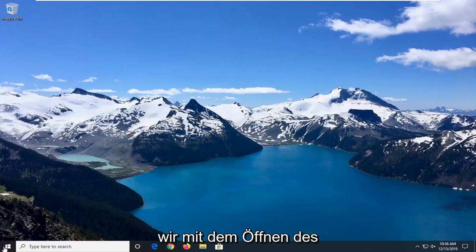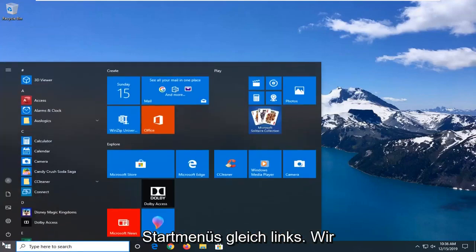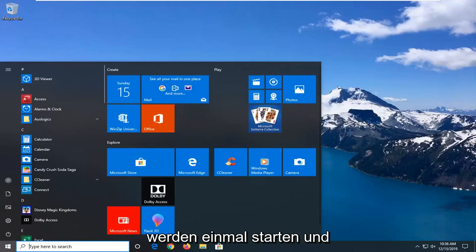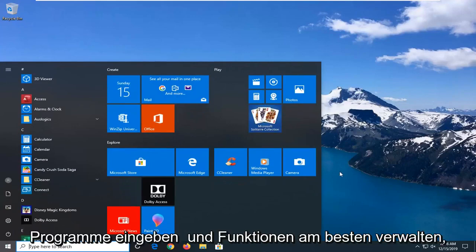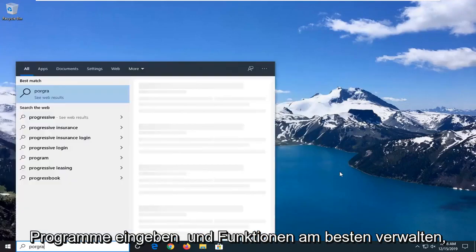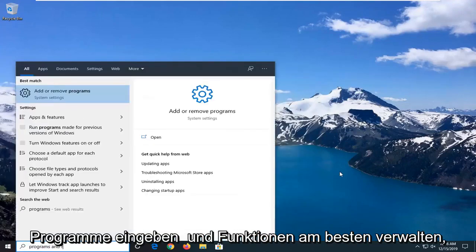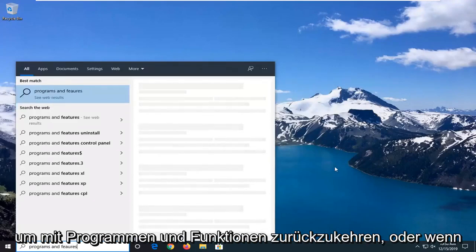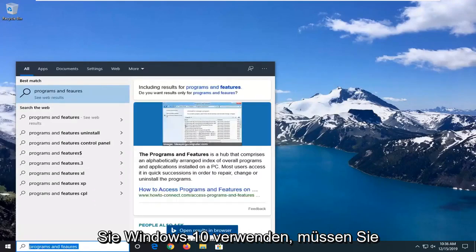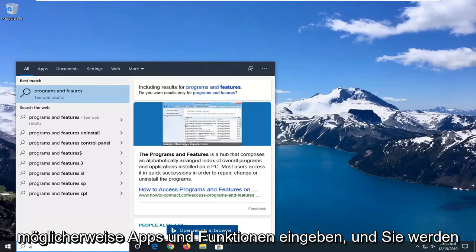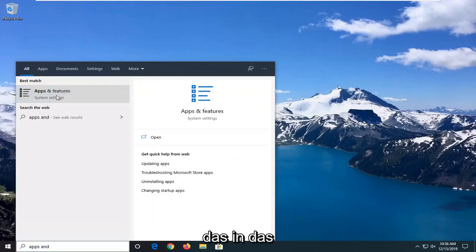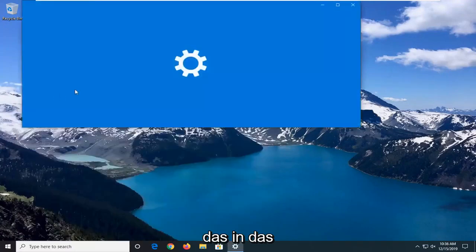So we're going to start by opening up the start menu. Just click on the start button one time. Go ahead and type in programs and features. Best match should come back with programs and features, or if you're on Windows 10 you have to type in apps and features. And you want to go and select that.